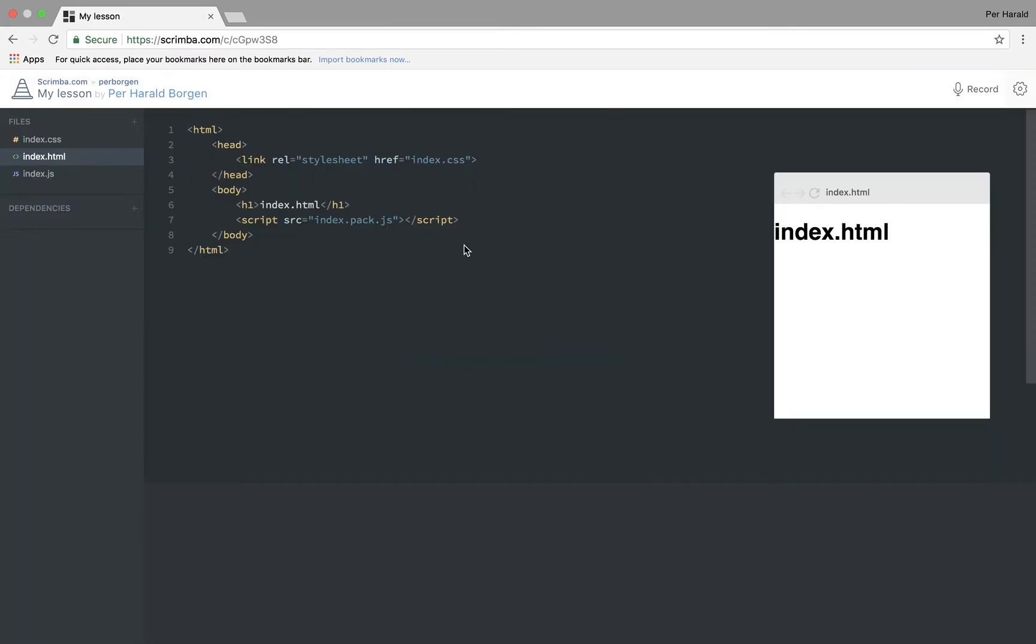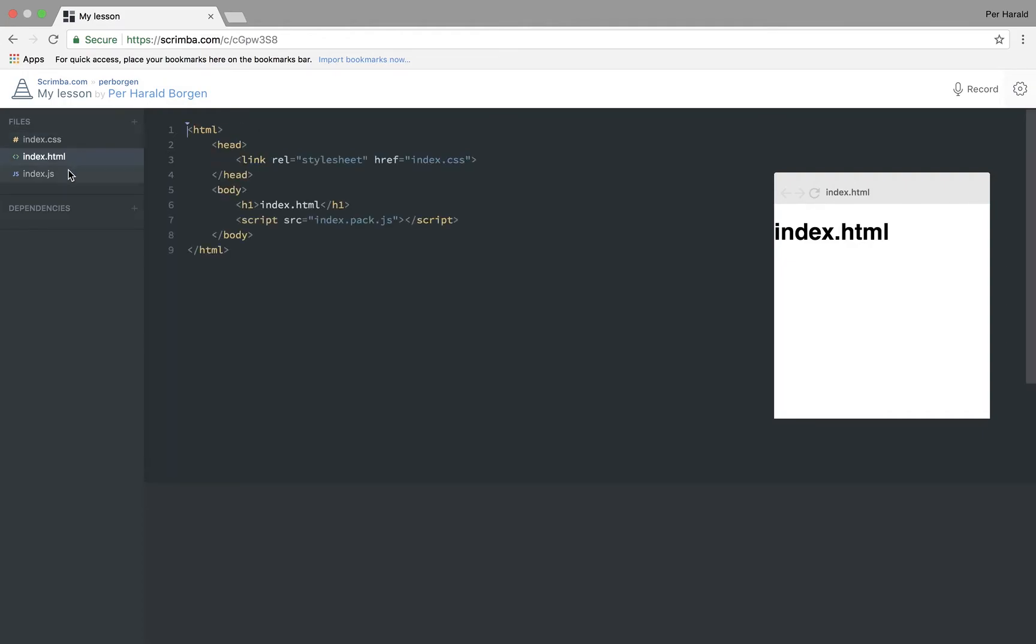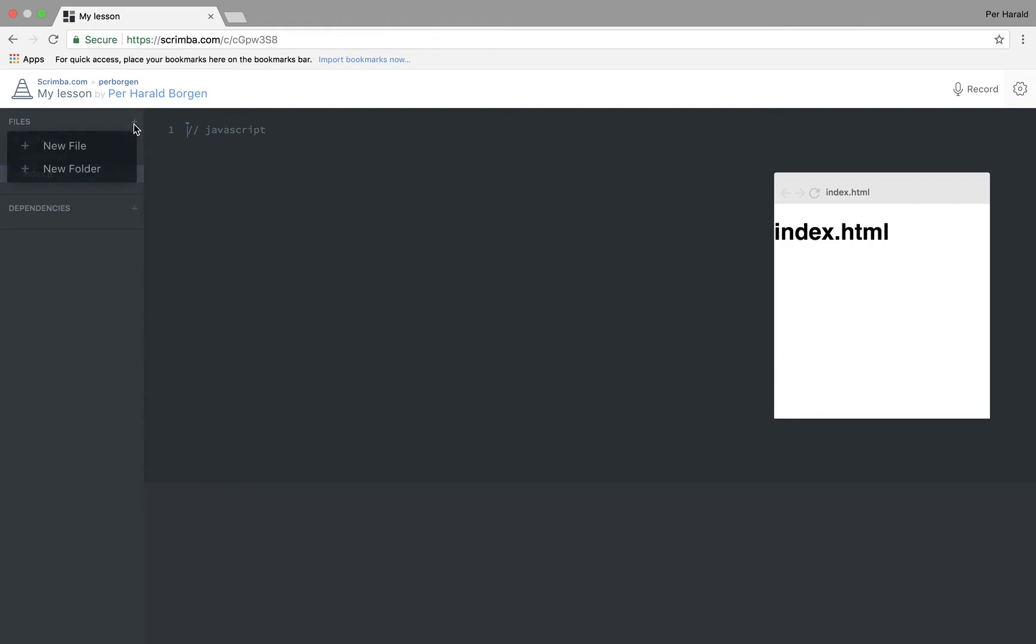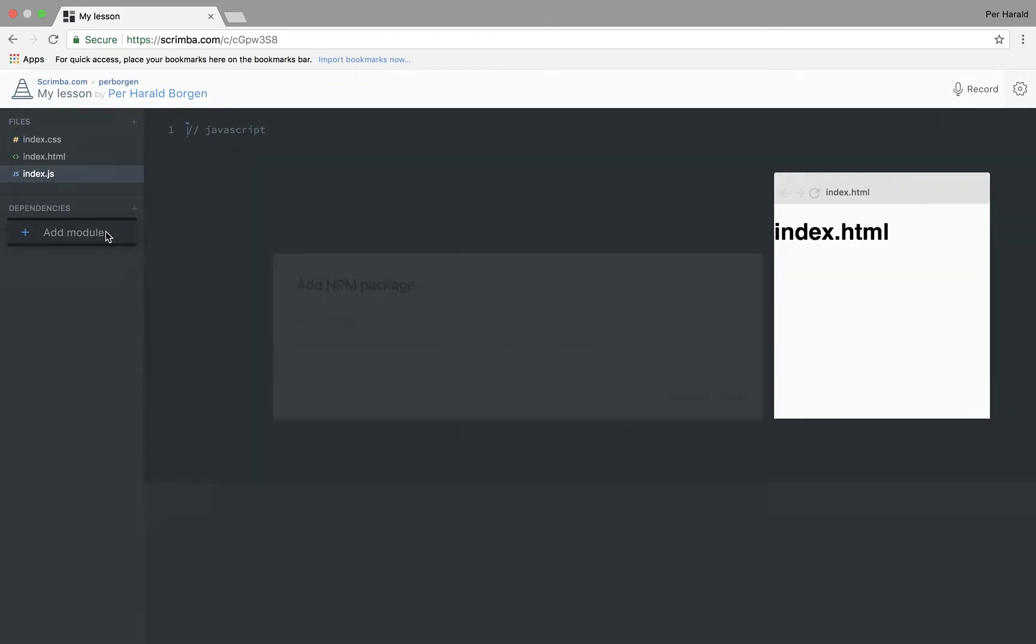Then I'm taken to the Scrimba editor. Here I can check out the various files index.html, index.js. I can create new files if I want or folders. I can also add dependencies if I want to import NPM modules.